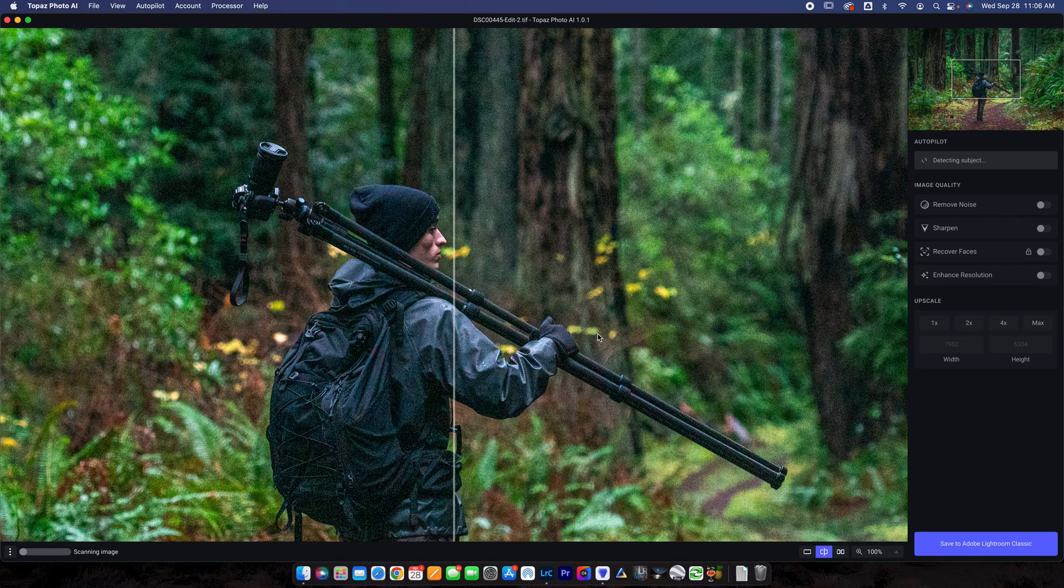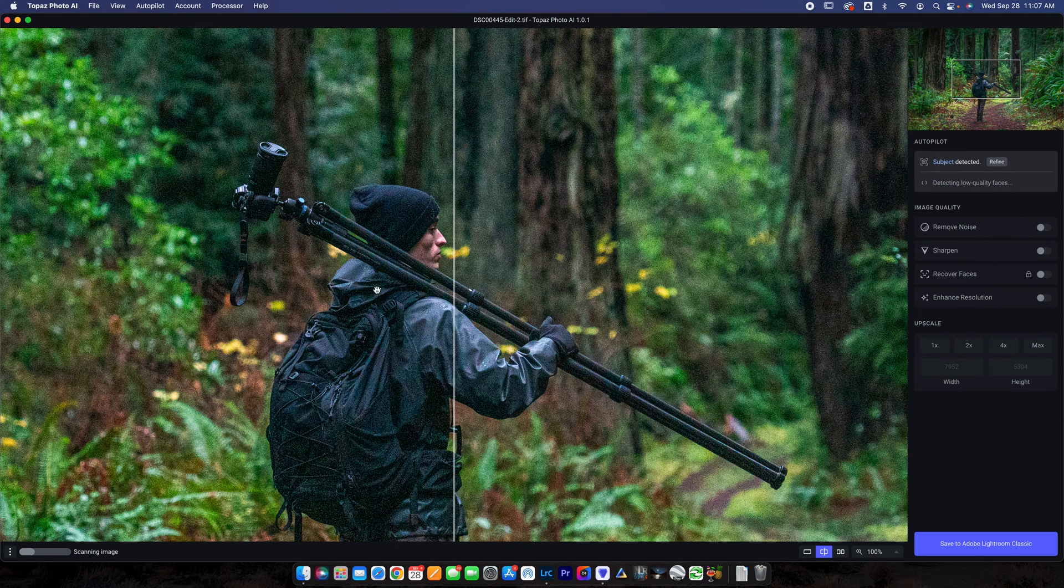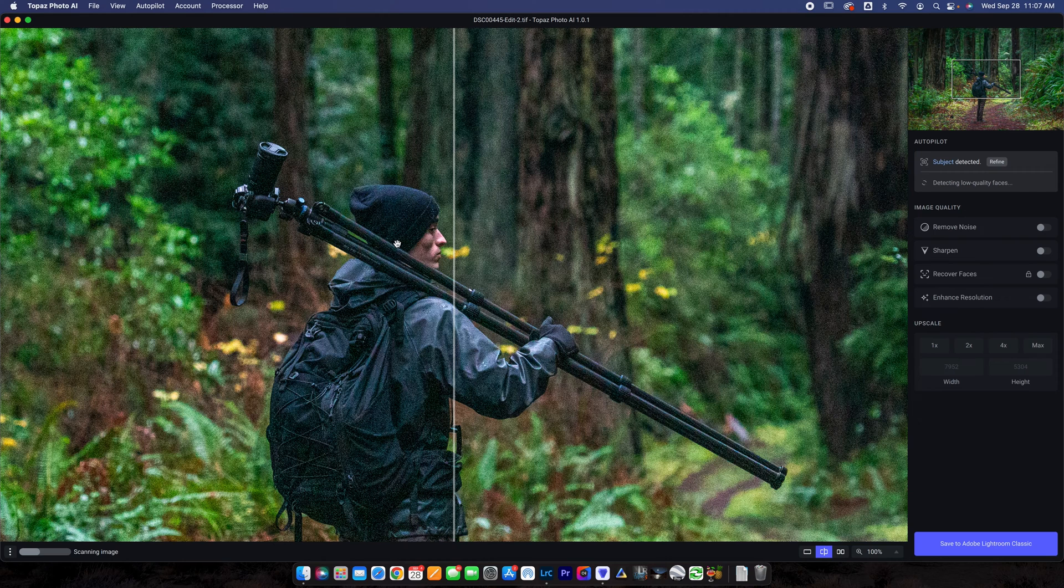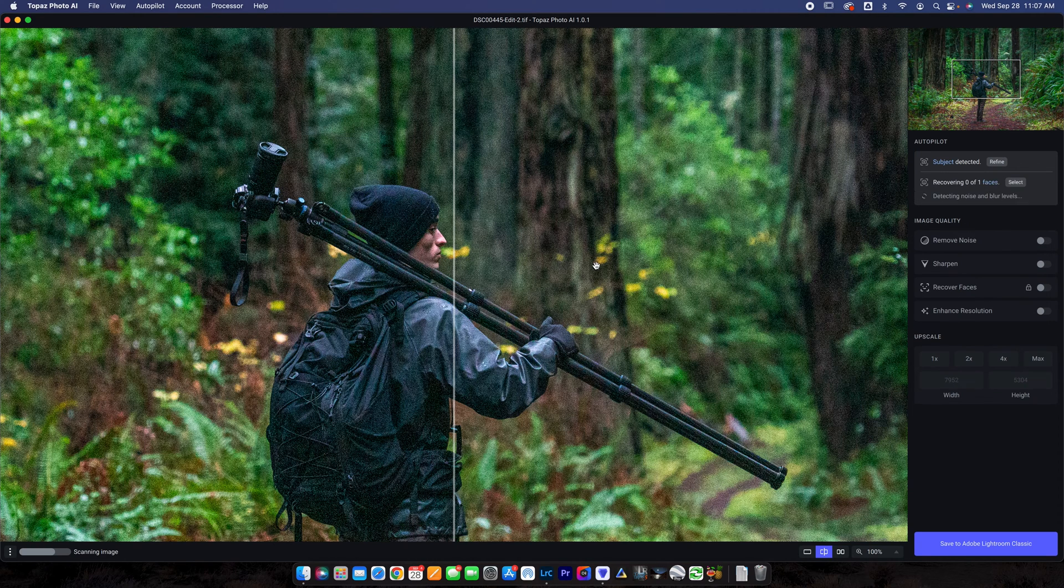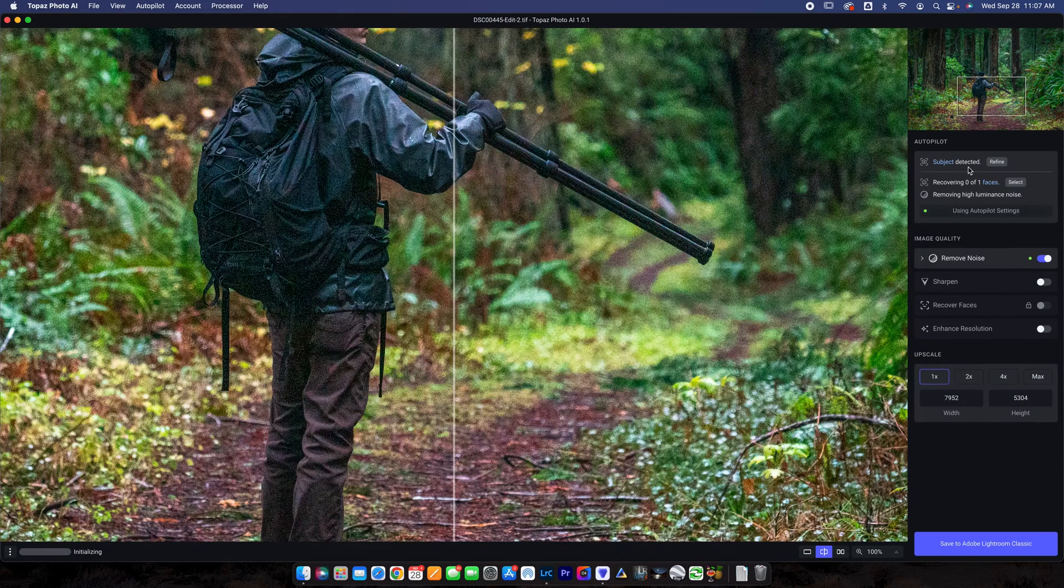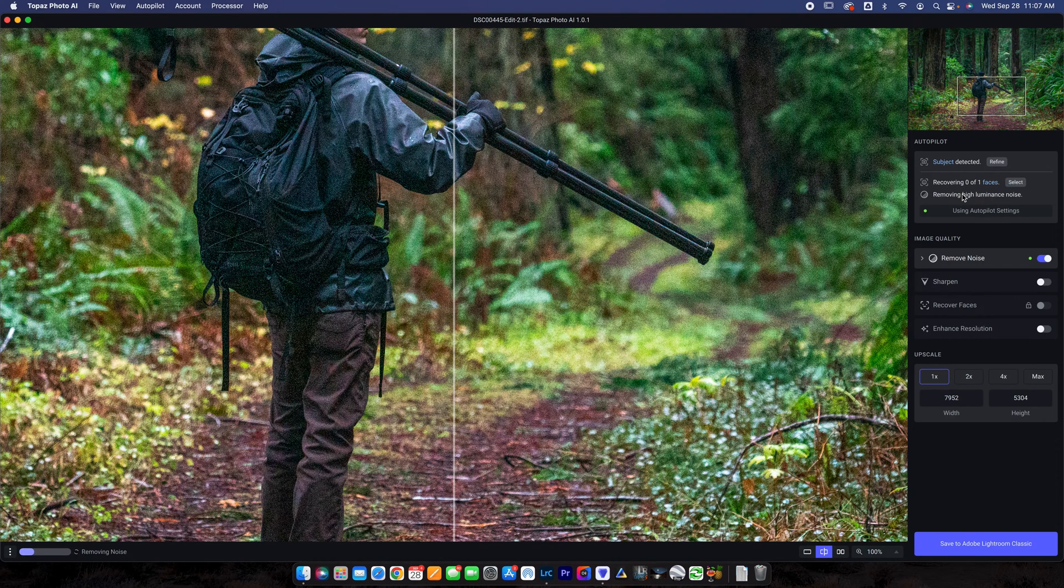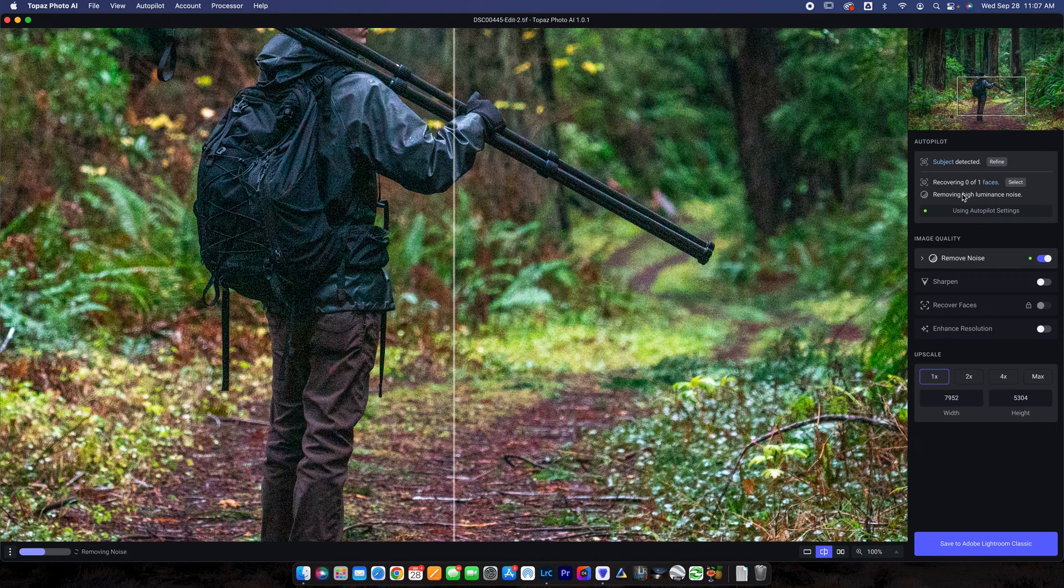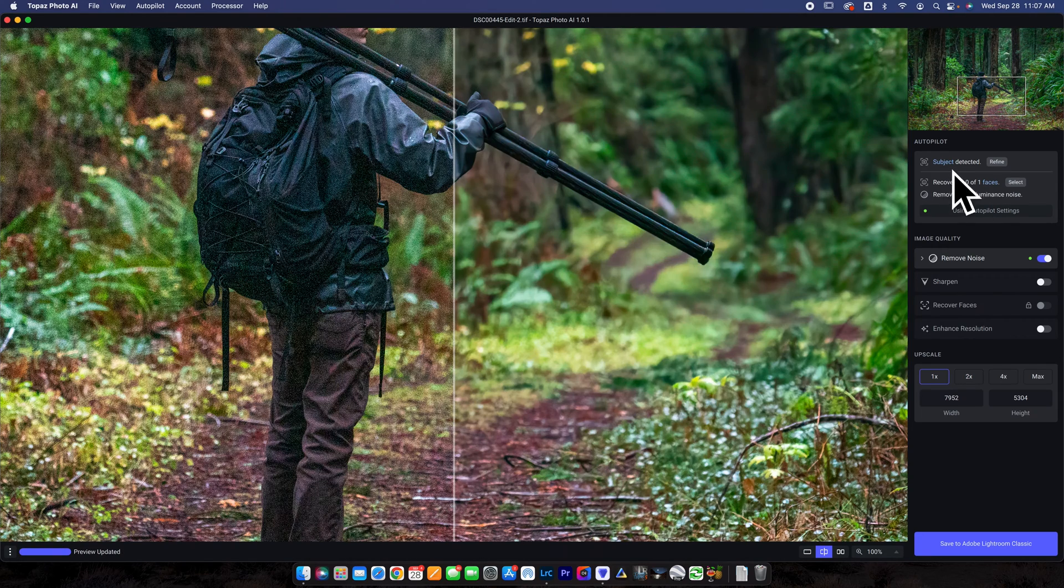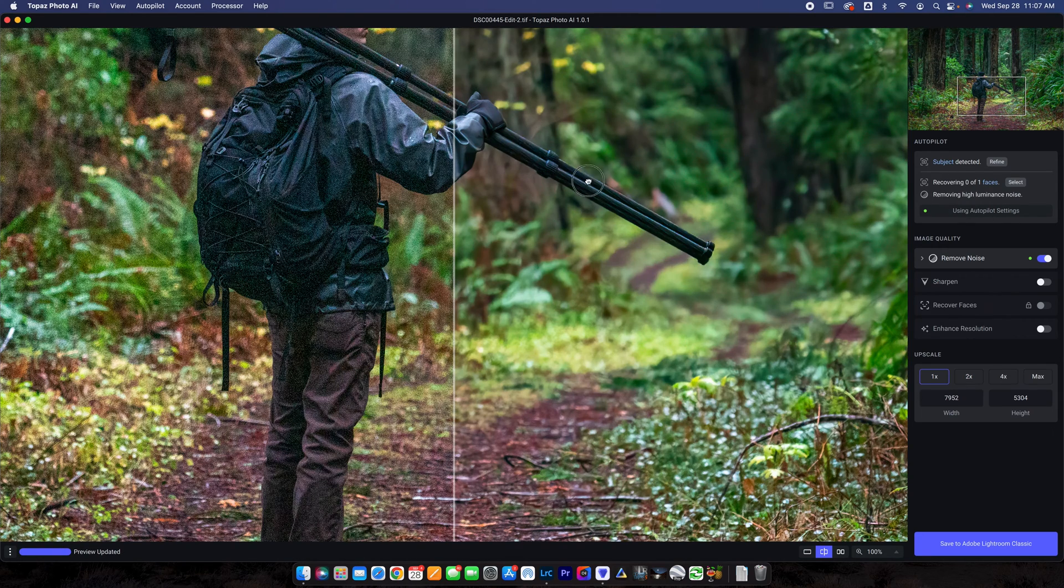Alright, so here is a photo that's pretty noisy and it does have a subject in it because I've focused on myself here holding this tripod. The background is blurred out or bokeh basically and it is pretty noisy. So this is going to cover a lot of different things that this software does. You can see up here right now it's detecting a subject, recovering a face, removing high luminance noise. The software is doing a lot as we talk right now. And again, depending on what size your photo is, what kind of machine you're running, this is going to go slower or faster.